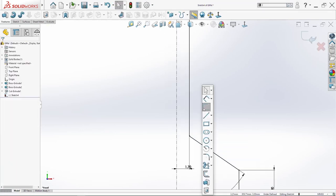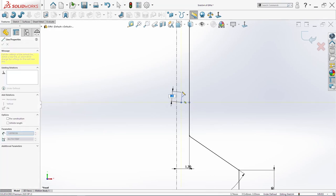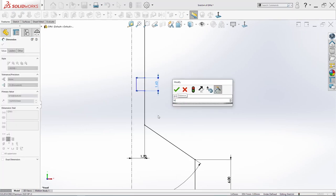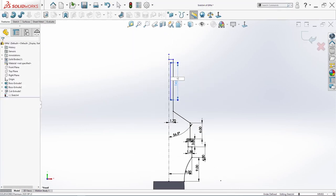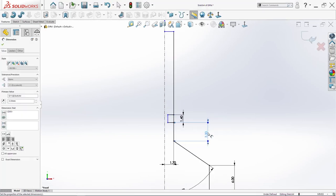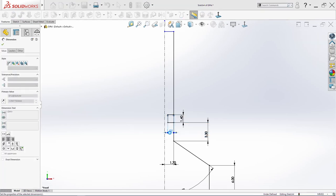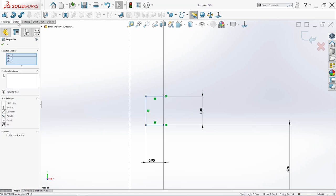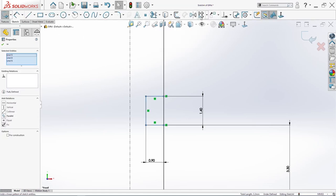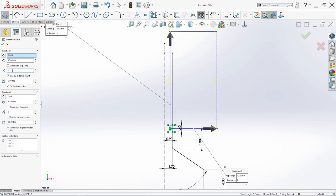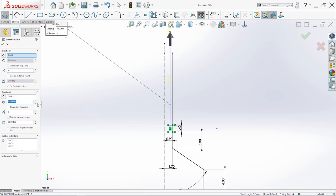And I will add a few more lines. 1.4, 1.4 here. 1.4. Then from here to here we need 3.3. And this here is point nine. You're going to select these three lines — sketch, linear sketch pattern. Use Y direction three times, X one time. And we will add here five. OK.